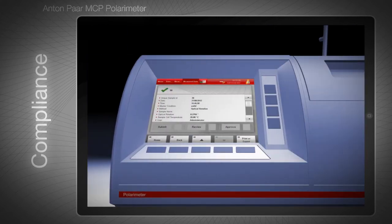The MCP has an integrated three-step signing process for measured data. If you activate electronic signature, selected data can first be submitted for signing, then reviewed, and finally approved. In this case, data export is only possible for completely signed data sets. The rights to sign can be defined for each user, and the signature can be set to require a password.